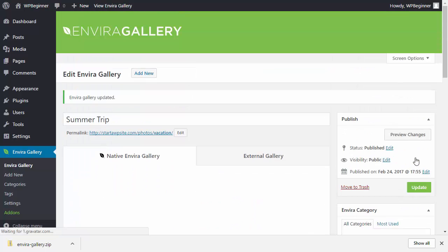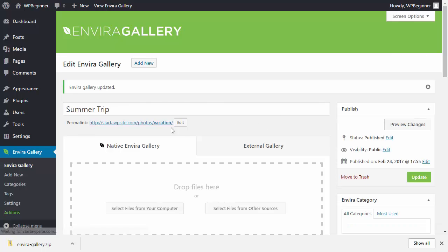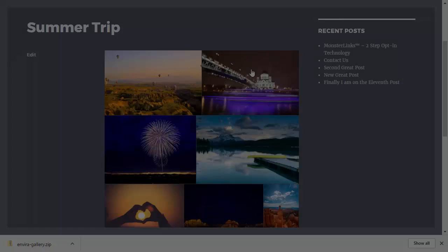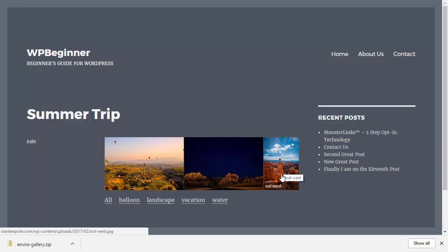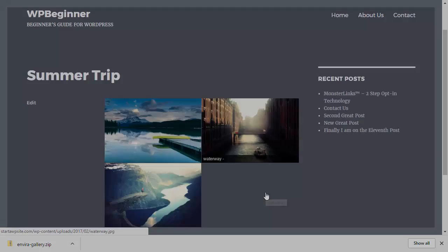Click on the gallery to see it in action. You'll see the gallery along with the tags you can filter on. It's a great and easy way to create a filterable portfolio for your WordPress website. If you learned something from today's video, subscribe to our YouTube channel for more helpful tips to manage your WordPress website. Thanks for watching!